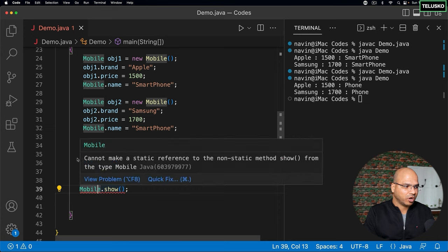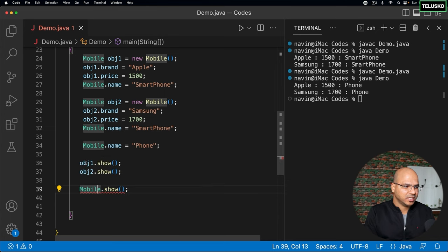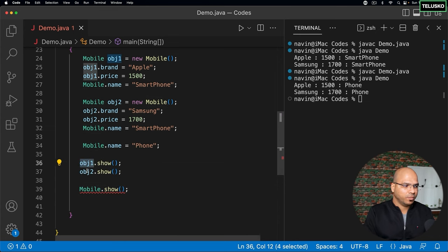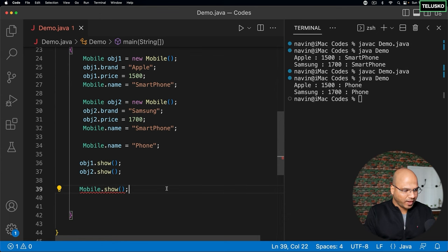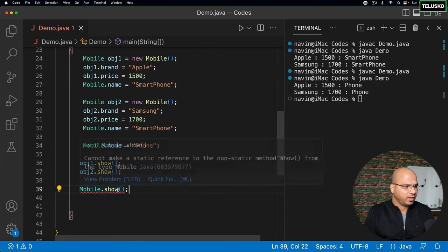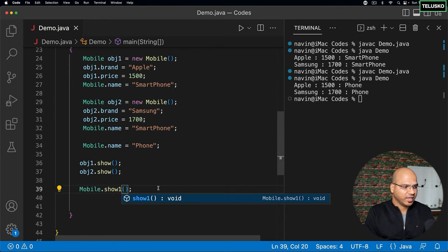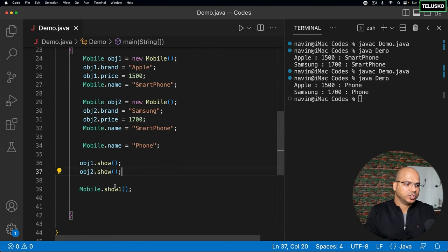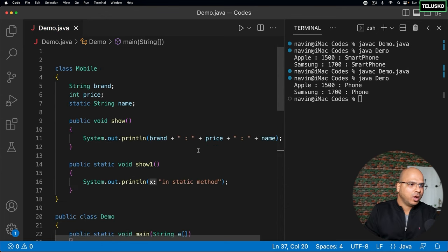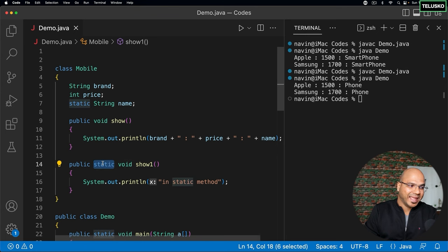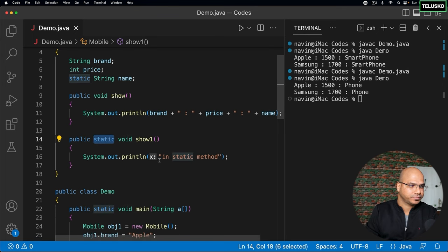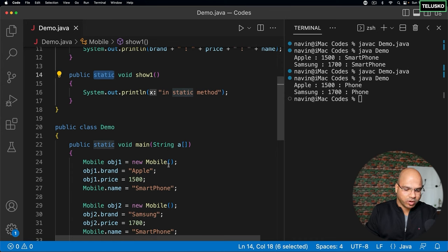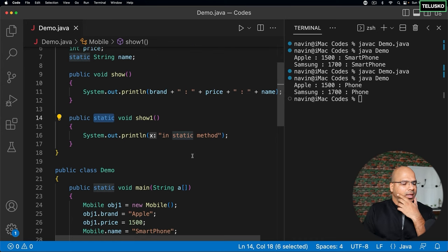And that's why you need an object here, which you can see. We're using obj one, obj two. But can I call show one from mobile? Let's try. And we can, you can see that there's no problem. So you can call a static method directly with the help of a class name. That's what we are doing here. We're directly calling it with a class name.